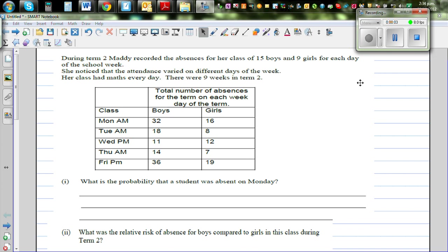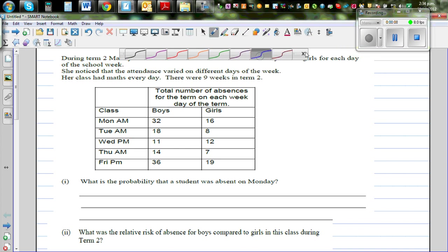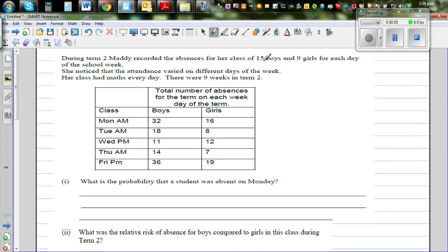During Term 2, Maddie recorded the absences of her class of 15 boys and 9 girls. You've got 15 boys and 9 girls each day of the school week. She noticed that attendance varied for different days of the week. Her class had maths every day, across the 9 weeks in Term 2.